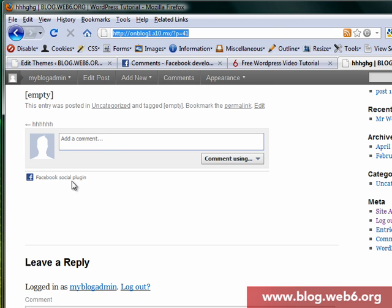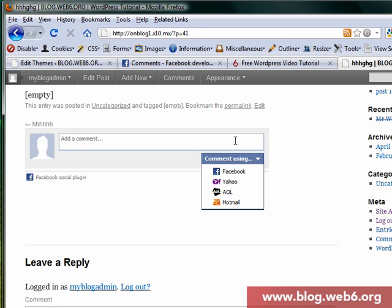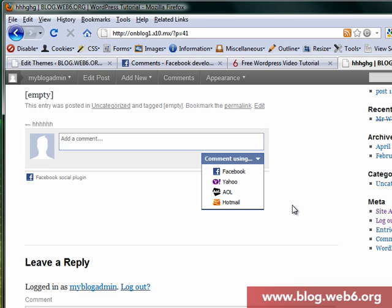And sure enough it's connected to Facebook using that plugins from developers of Facebook. So when you want to comment you can comment using Facebook and any other services. So that's all guys and thank you for watching, take care.